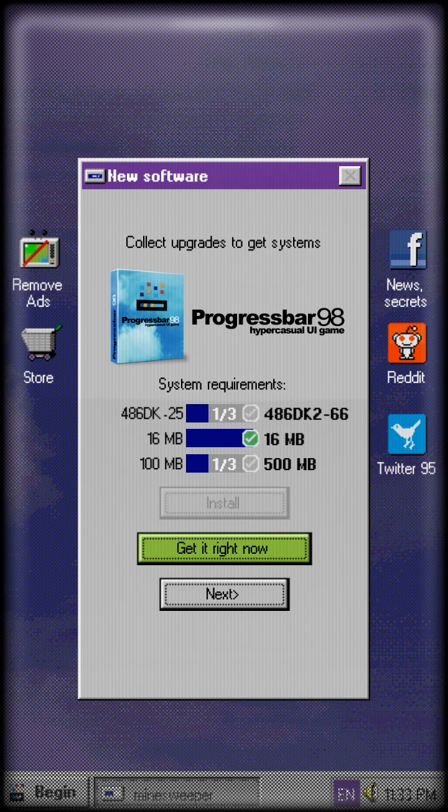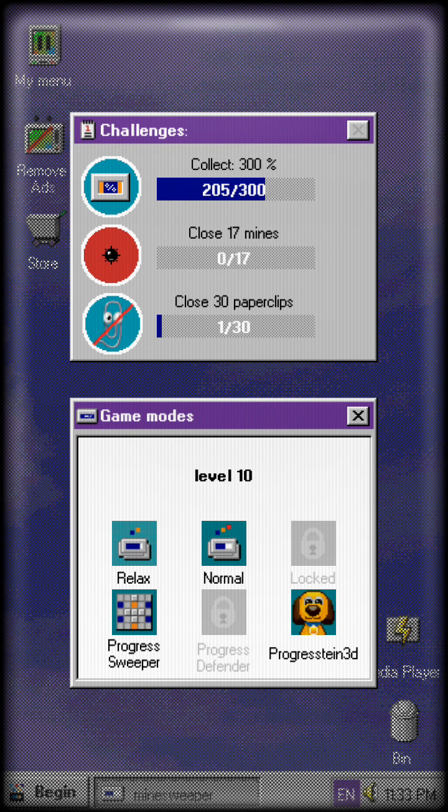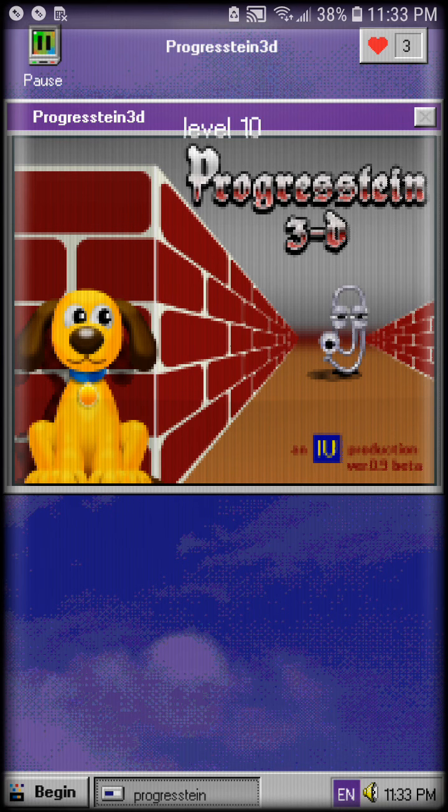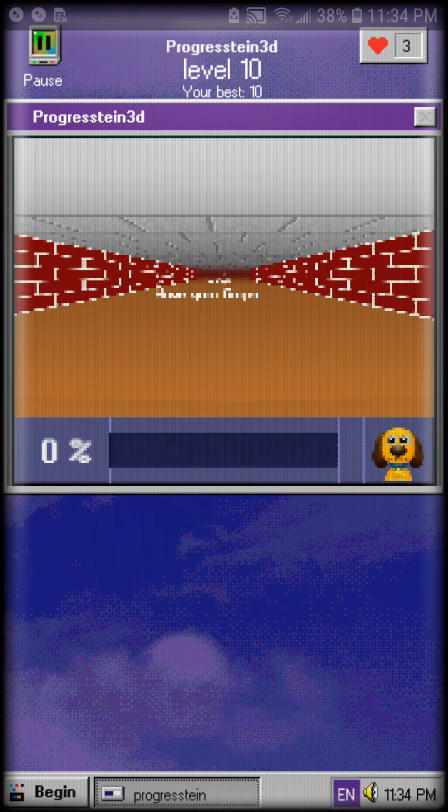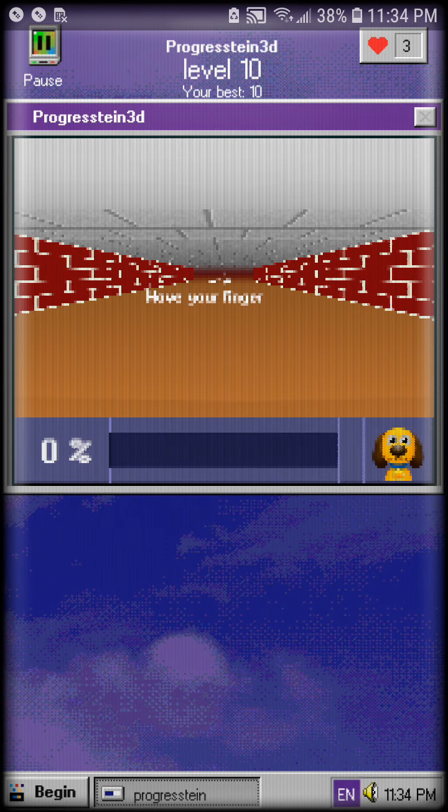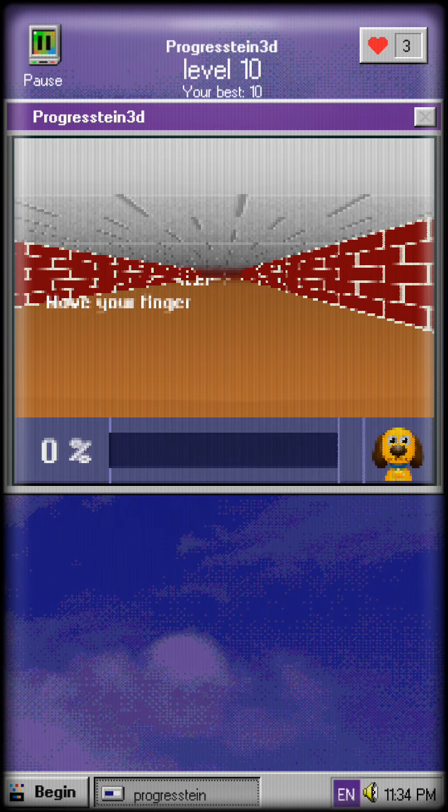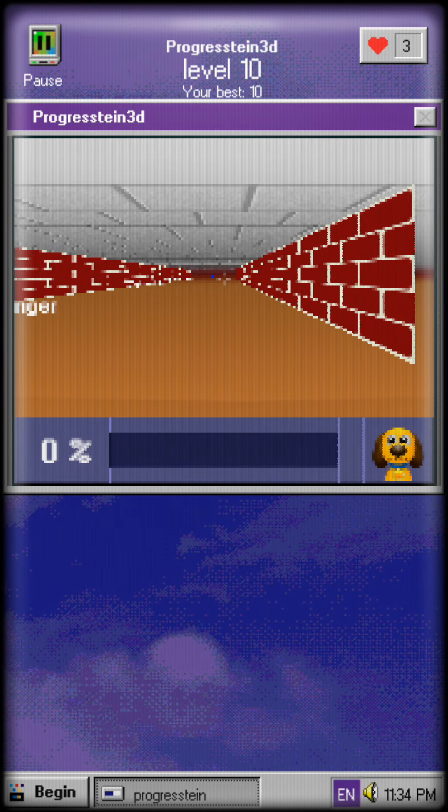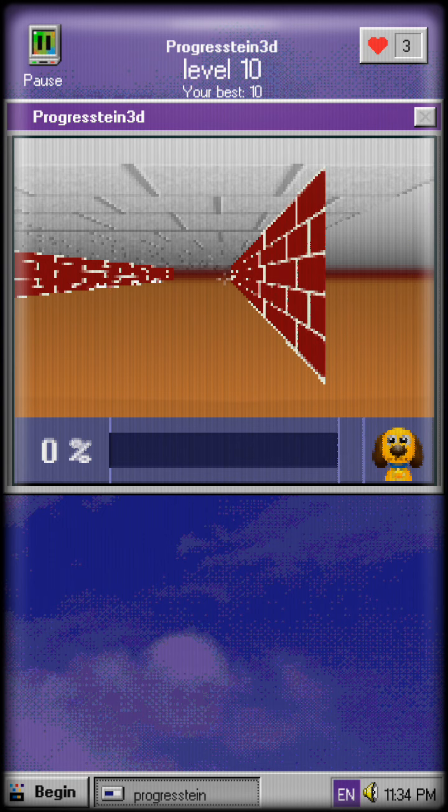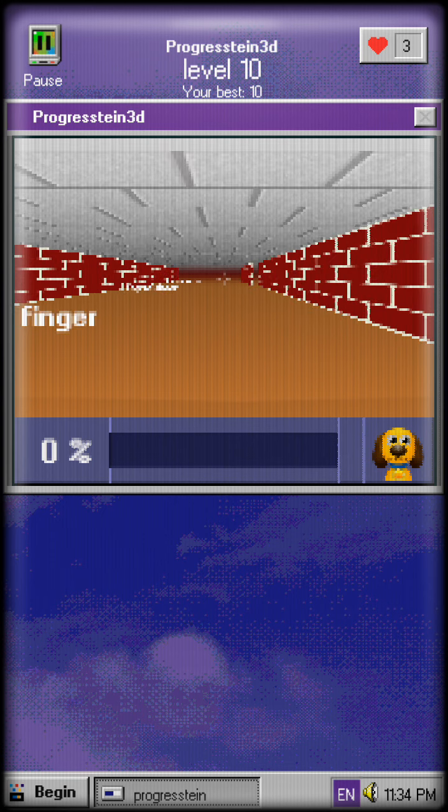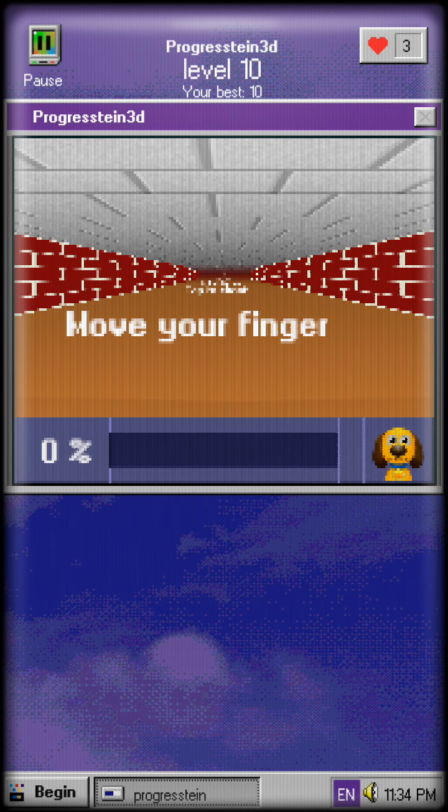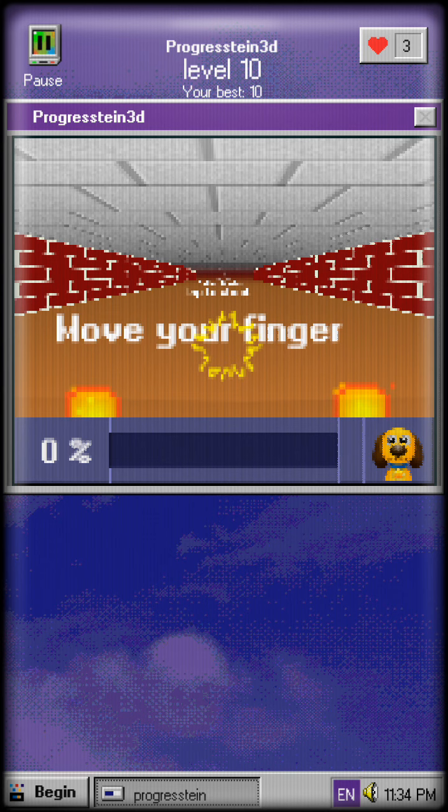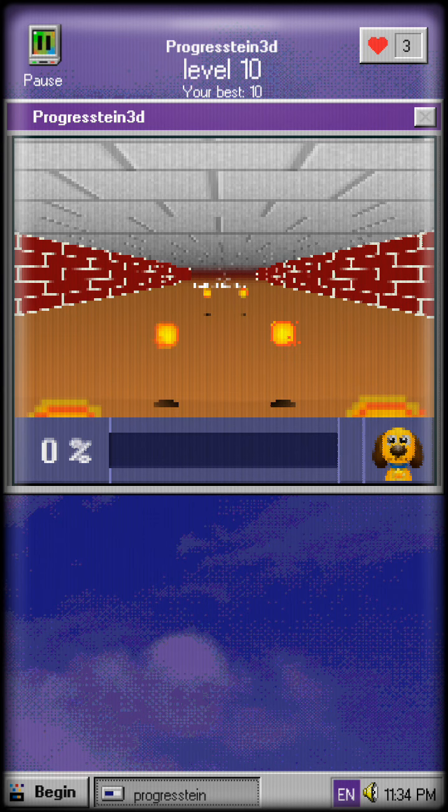I don't want to get Progress Bar 95. So there's Progress Stein. I can also see outside the map. I can murder the text.